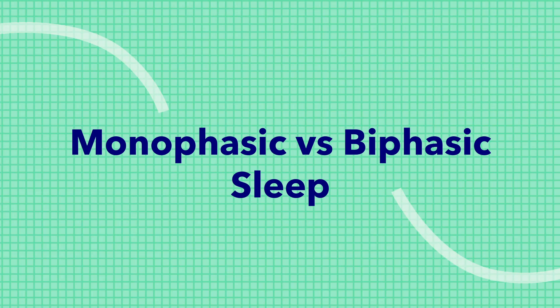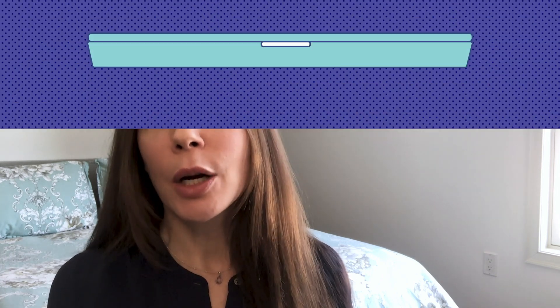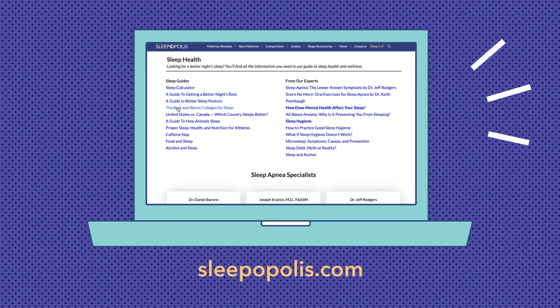Hey everybody, it's Rose from Sleepopolis. Today I'm going to talk about monophasic versus biphasic sleep. In this video we'll discuss the differences between these two types of sleep and the benefits and drawbacks of each. We'll also find out if it's possible to change your sleep pattern from biphasic to monophasic to make your work or school schedule easier. If you'd like to learn more about sleep health, head over to sleepopolis.com and check out my articles on a range of topics related to sleep.